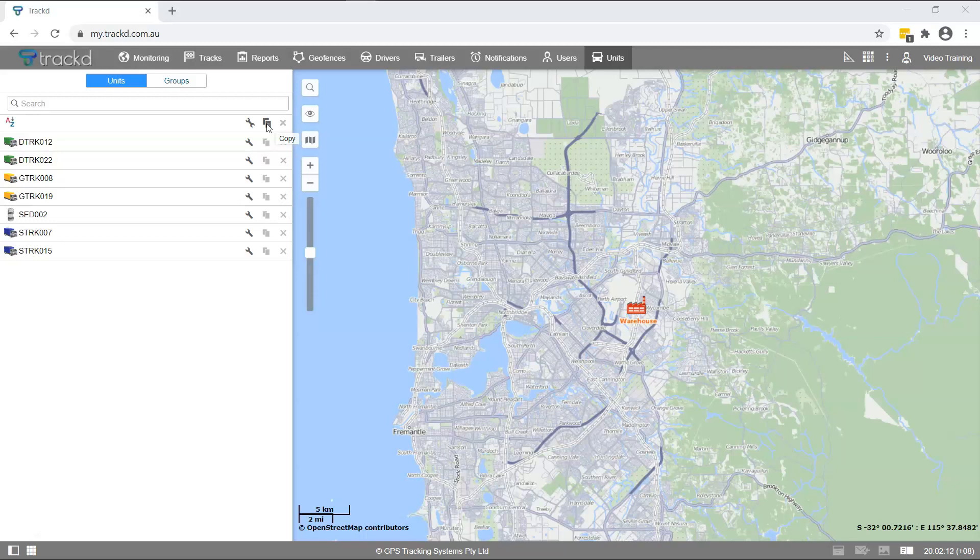Next to the Unit Copy icon is an X. A grey X indicates you do not have authority to delete the unit. A red X indicates you do have authority to delete the unit. If you accidentally delete a unit, you must report the issue immediately to our support team. A deleted unit can only be restored within 30 days of deletion.